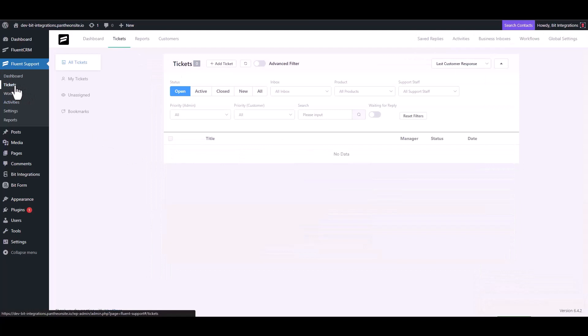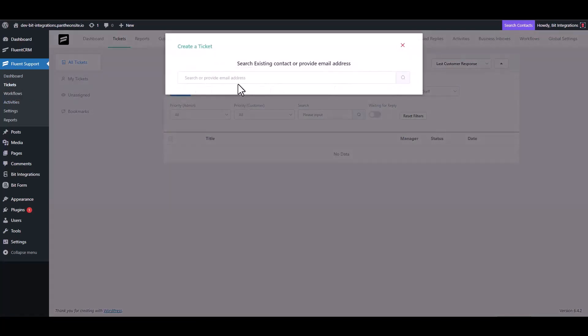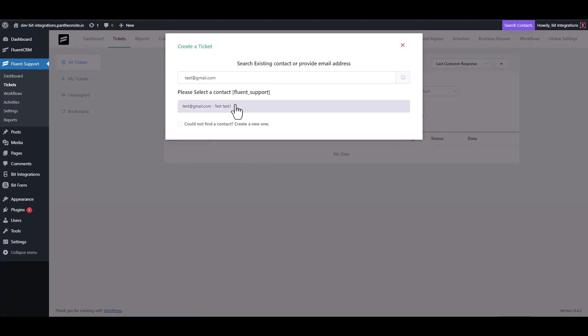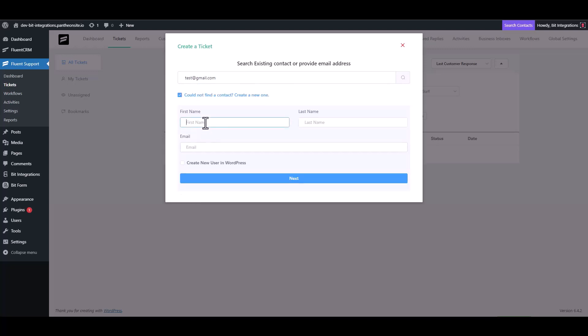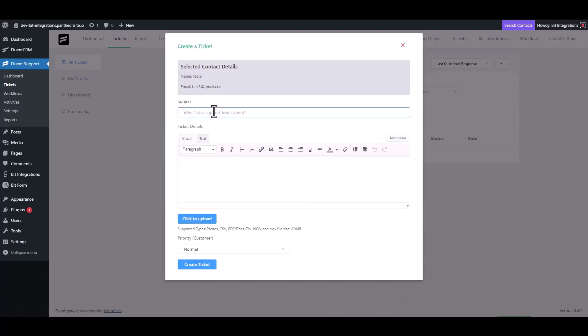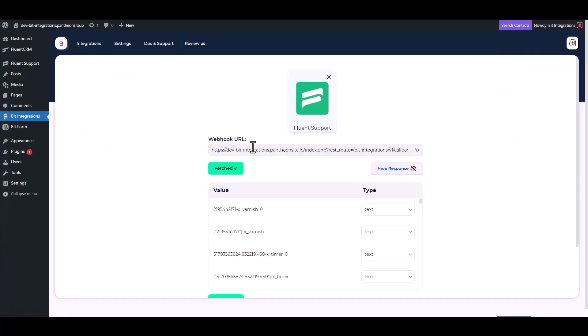Navigate to the ticket and create a ticket to fetch the data. Here you can see the data has been fetched successfully.